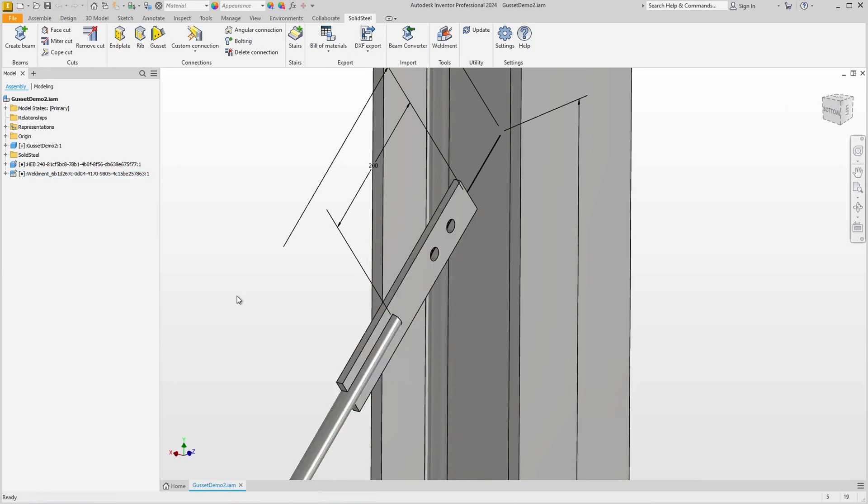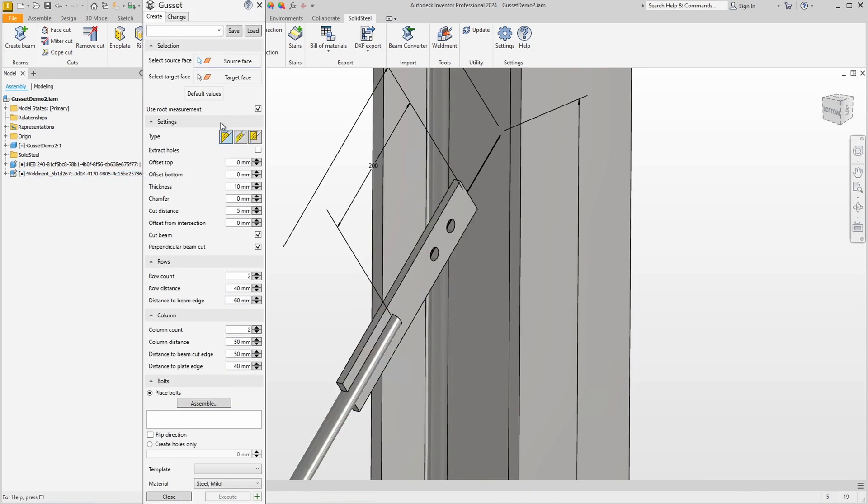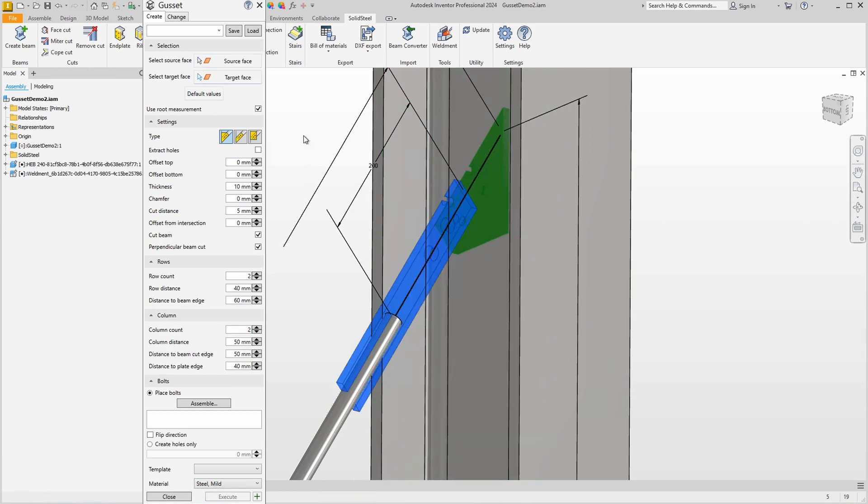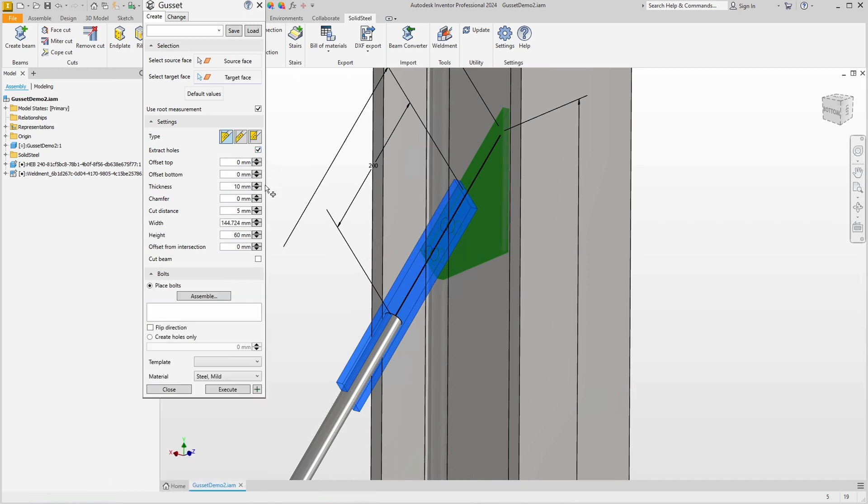We open the gusset dialog again and start as usual by selecting the source face and then the target face. You can already see in the preview that this does not match at first. Of course there is a solution. We activate the Extract Holes option.